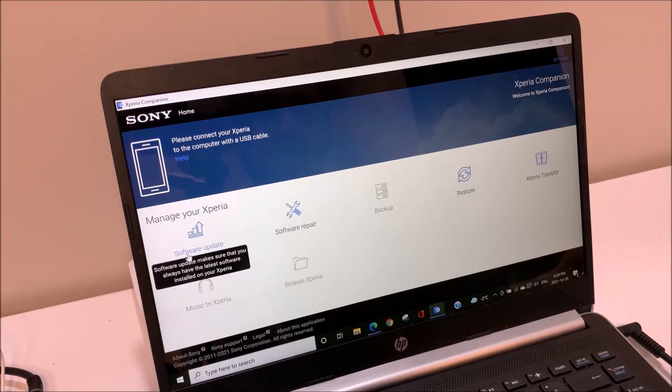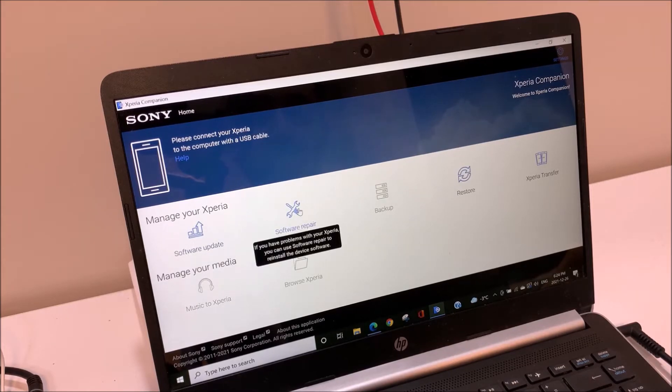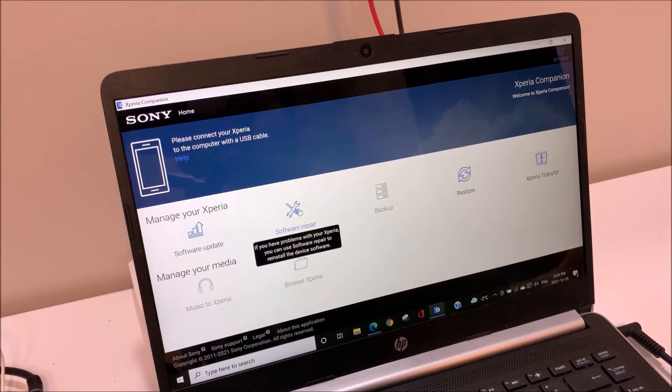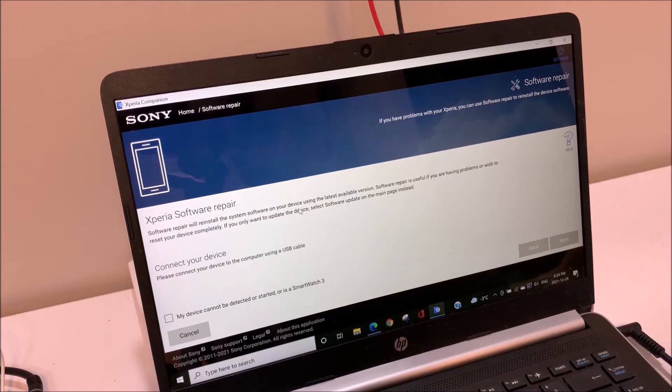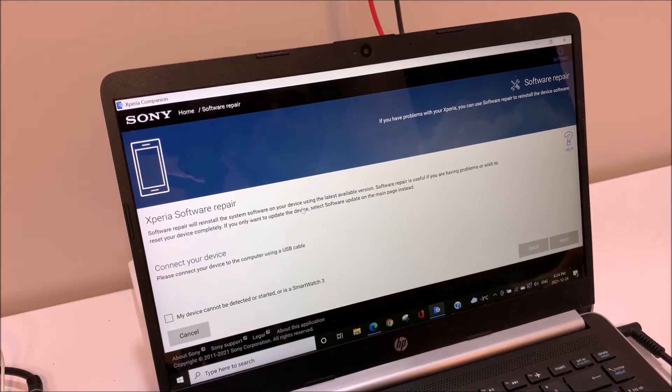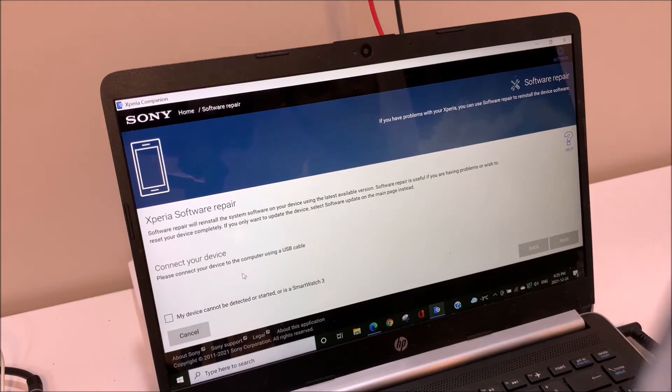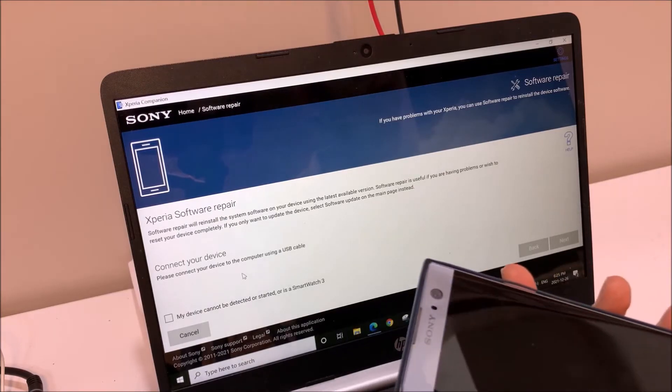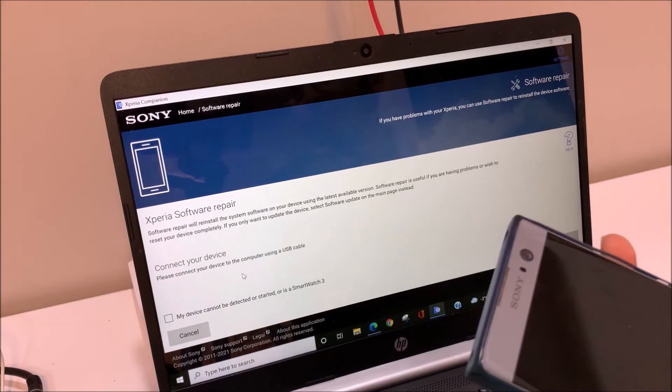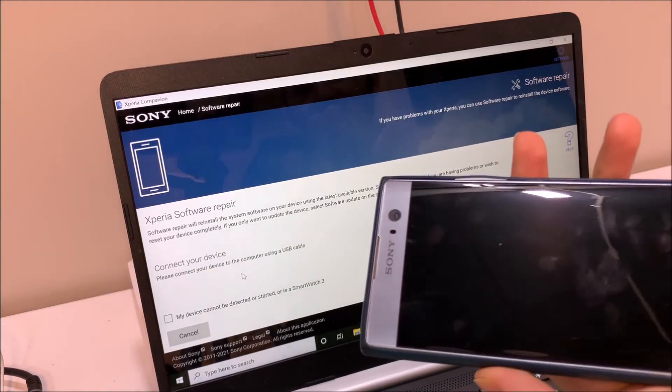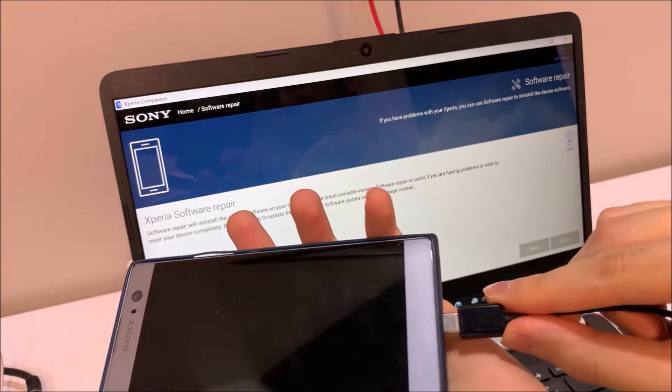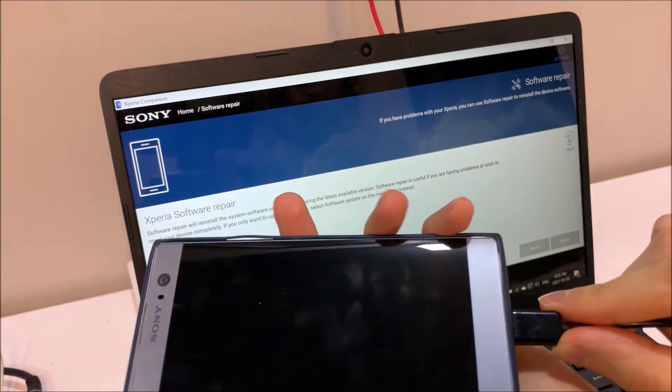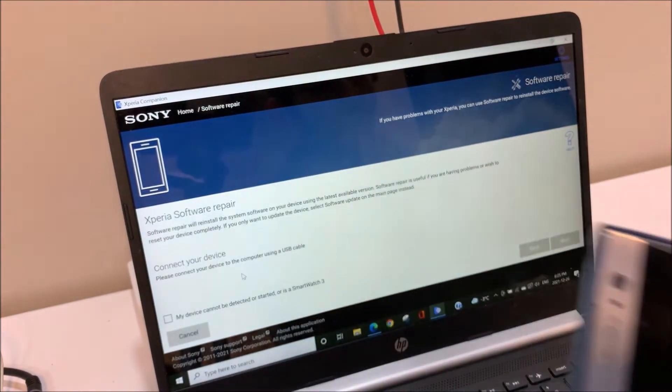The first option is software update, but I do not want to use this one. I want to repair the Android of my phone because my phone is working very slowly. It not only repairs Android but also installs the latest version of Android.